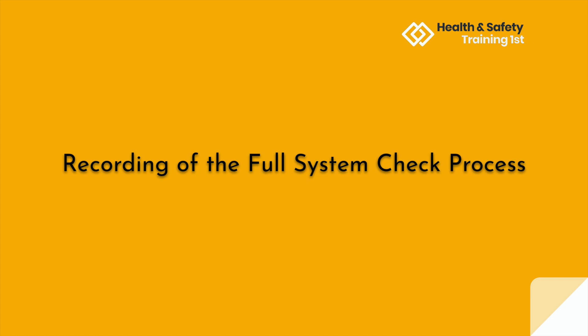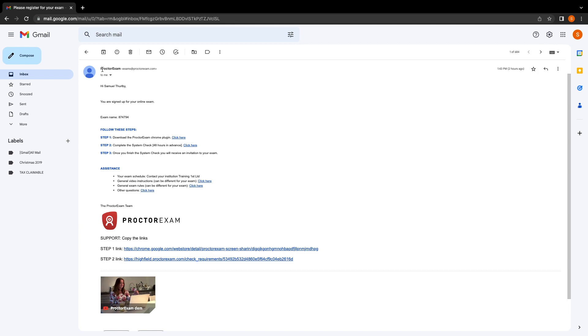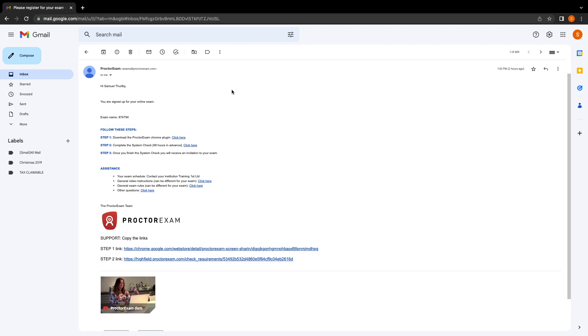The following video is a recording of the full system check process. A few days before your exam, you will receive an email from ProctorExam. The three steps in this email are what need to be followed to set up your exam.